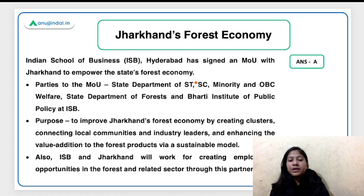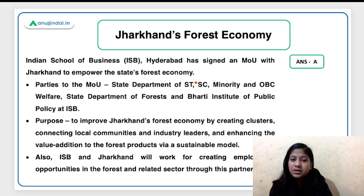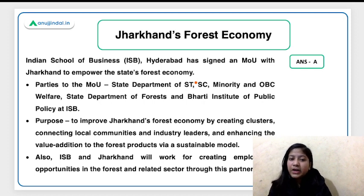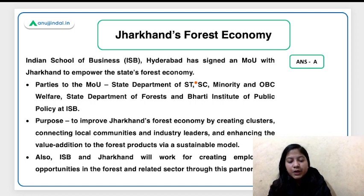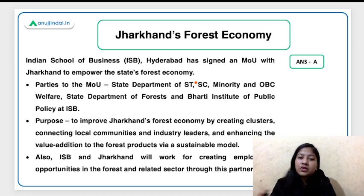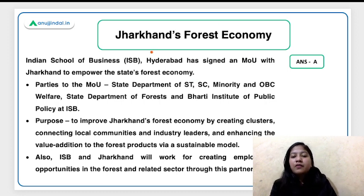Jharkhand's government and the Indian School of Business, located in Hyderabad, have collaborated to boost the forest economy. They will create clusters of people engaged in forest produce, create awareness among forest farmers, and do value addition to their products — including packaging and marketing of forest produce. Both parties will also try to create employment for people engaged in this forest economy.